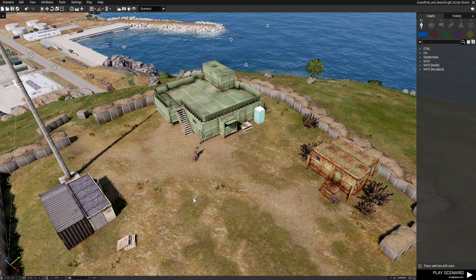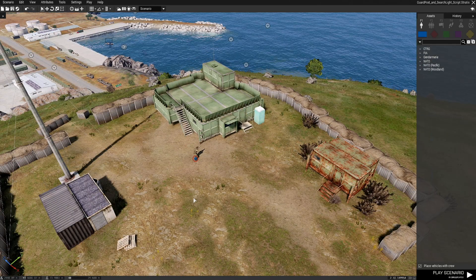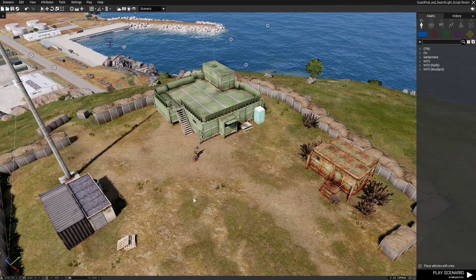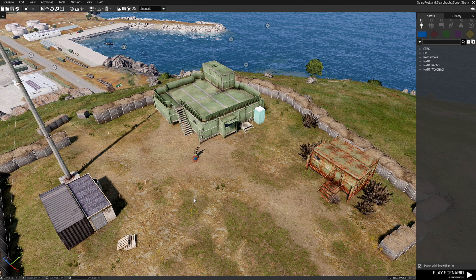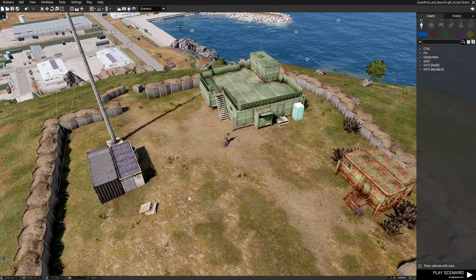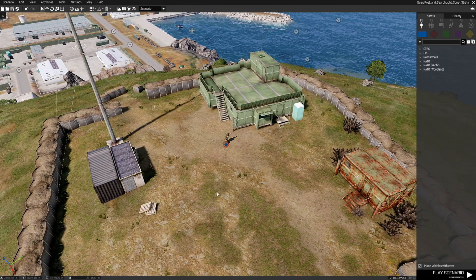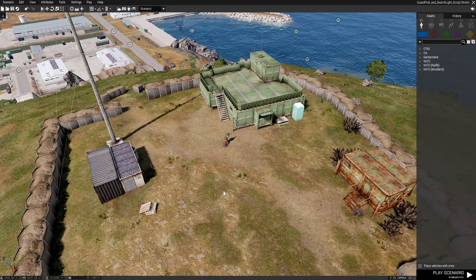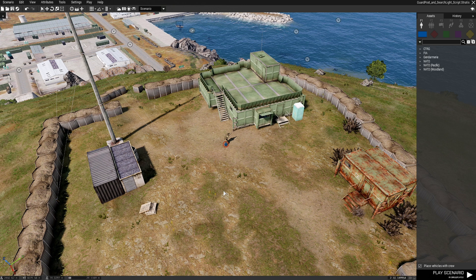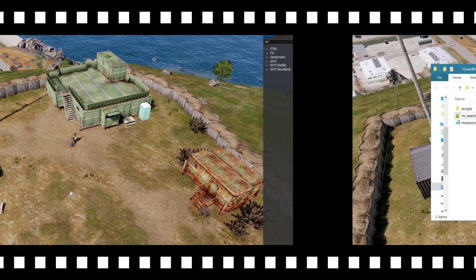So there's two scripts I'm going to show you. There's a searchlight and then there's a guard post. I'm going to show you the searchlight first. We're going to the script and take a look at the script and I'm going to show you how to install it and implement it. So let's go take a look.